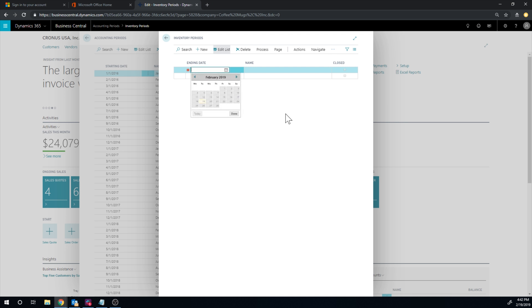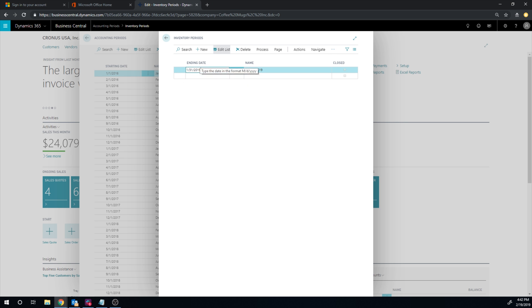So if I say here, the ending date is let's say 01-31-19, then if I close this, any adjustments that will be made will be posted on the 1st of February 19. And so you can manage the inventory that way.